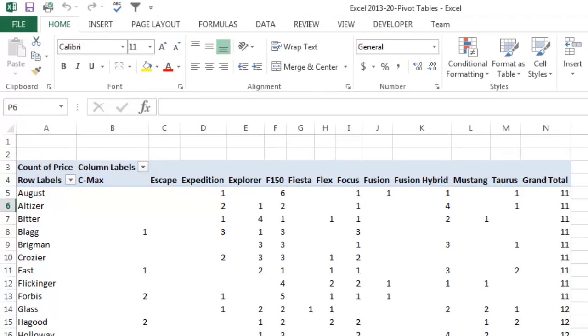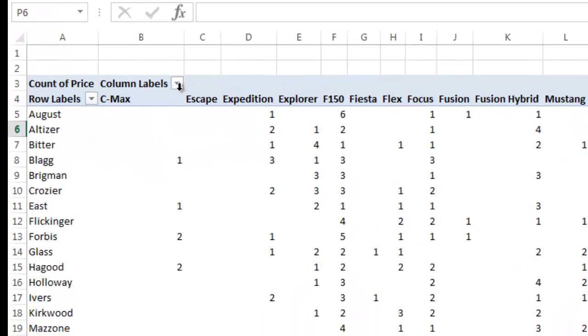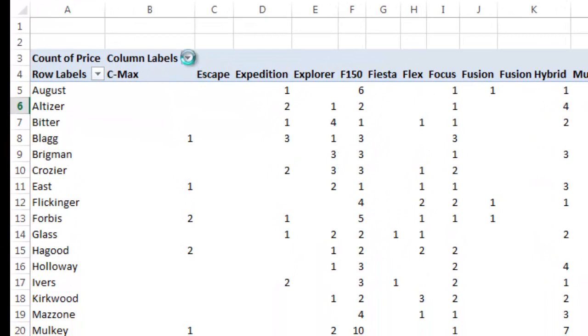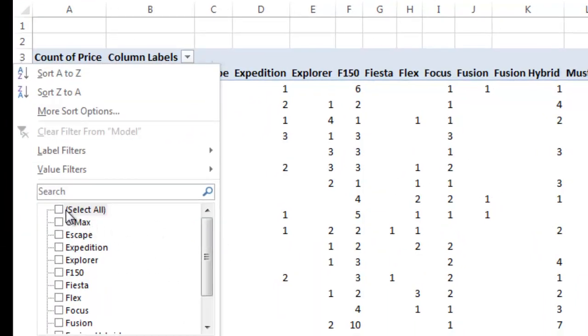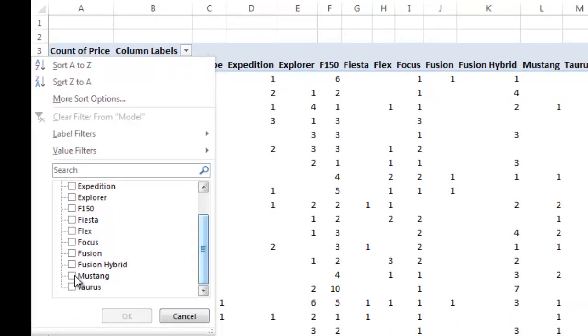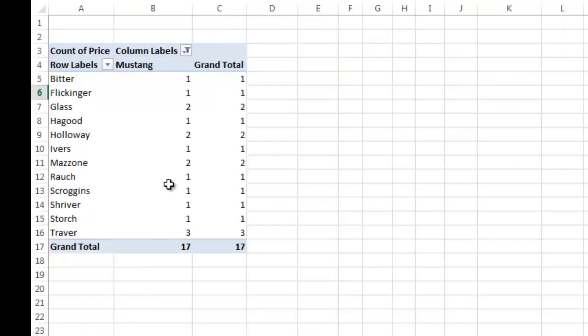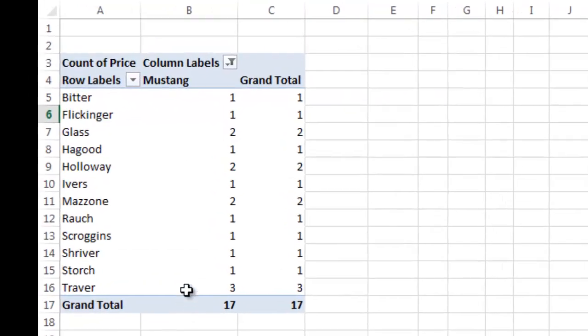So another thing that you can do, going back to look at the pivot table that we worked on before, if we had a big promotion on Mustangs as an example, we can go to column labels. And we can unselect everything by clicking that box there, the select all box, and going down and just choosing Mustang. And now you see we can find the salespeople that sold that one Mustang.